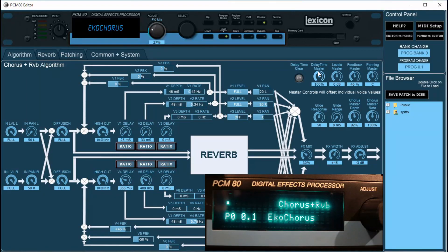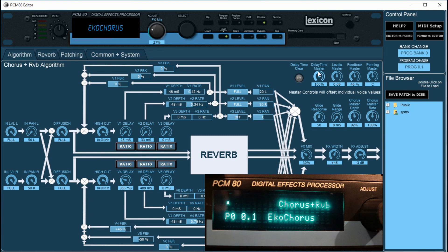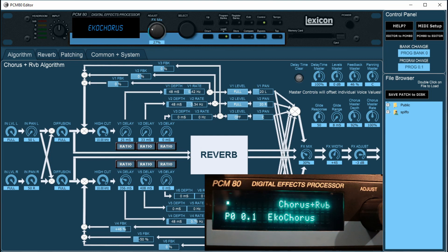Okay everybody, welcome to this short video on the PCM80 editor version 1.0 from Synthesist. As you can see, you've got the main interface here. It comes as a standalone editor and librarian for Windows and Mac. First thing to mention...